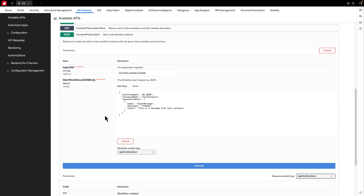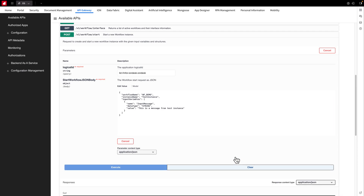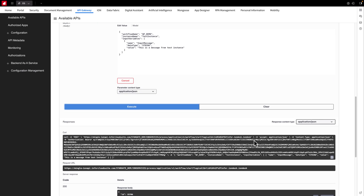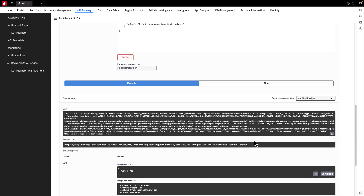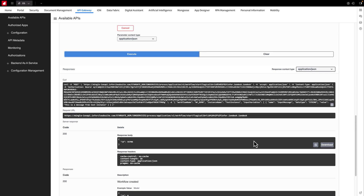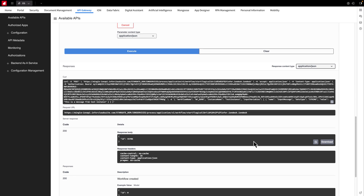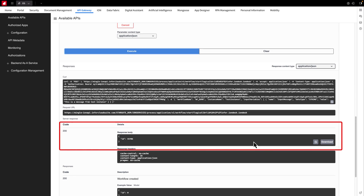Now let's hit that execute button. Below in the server response section, we've achieved a flawless 200, signifying a successful execution. The response body reveals the ID of the workflow that's up and running.